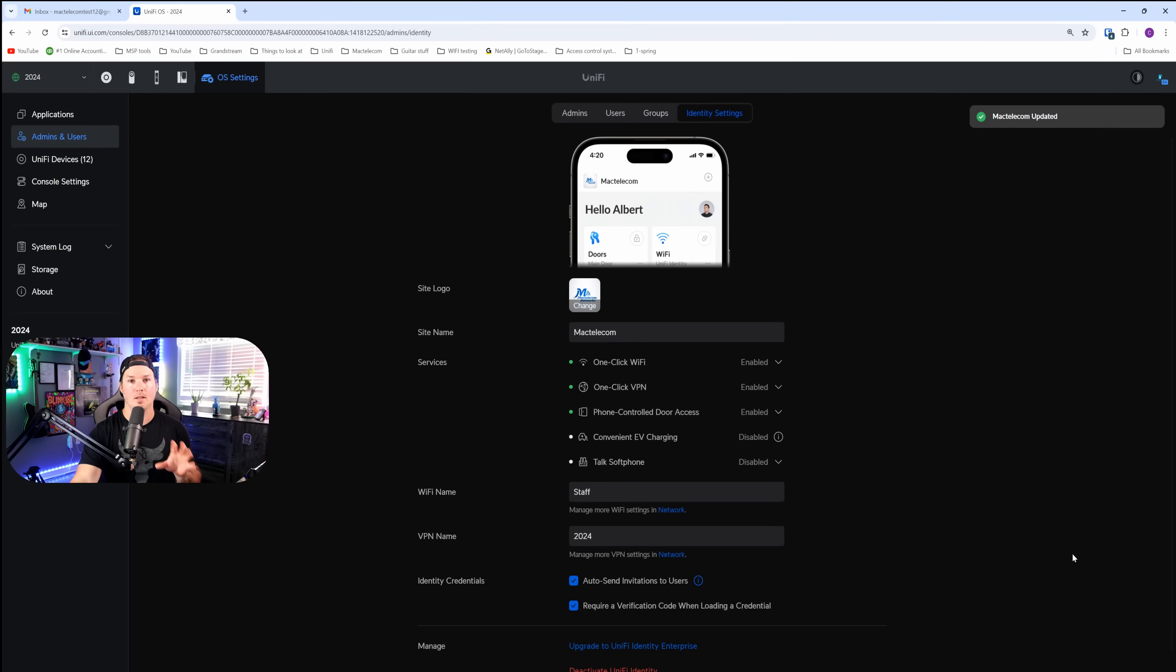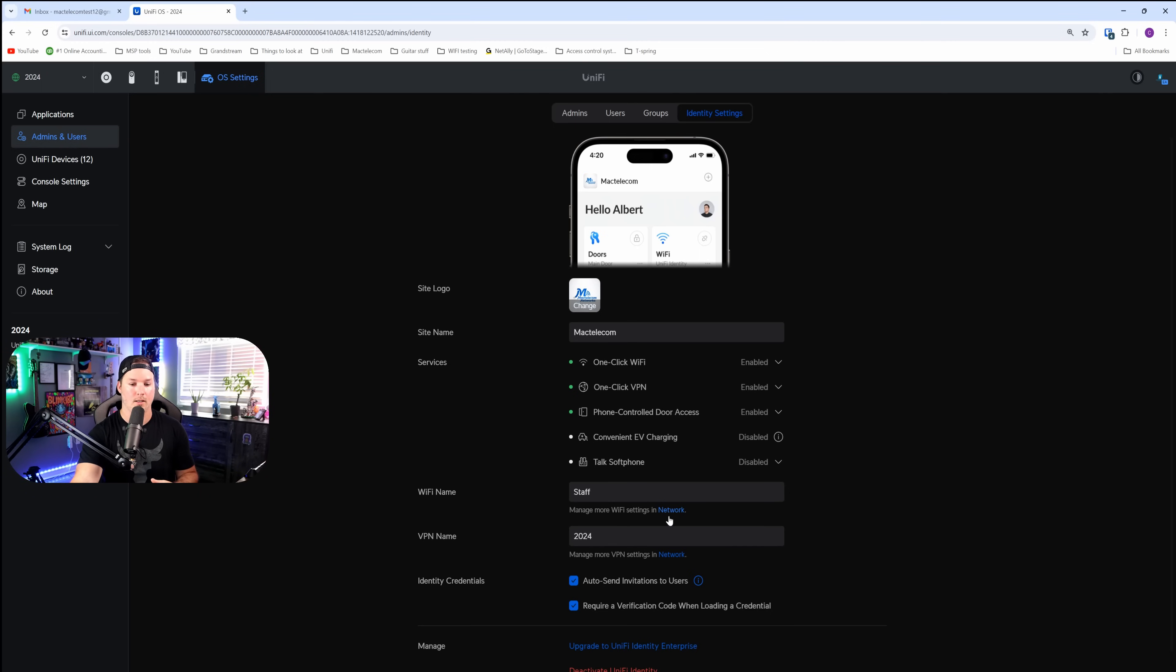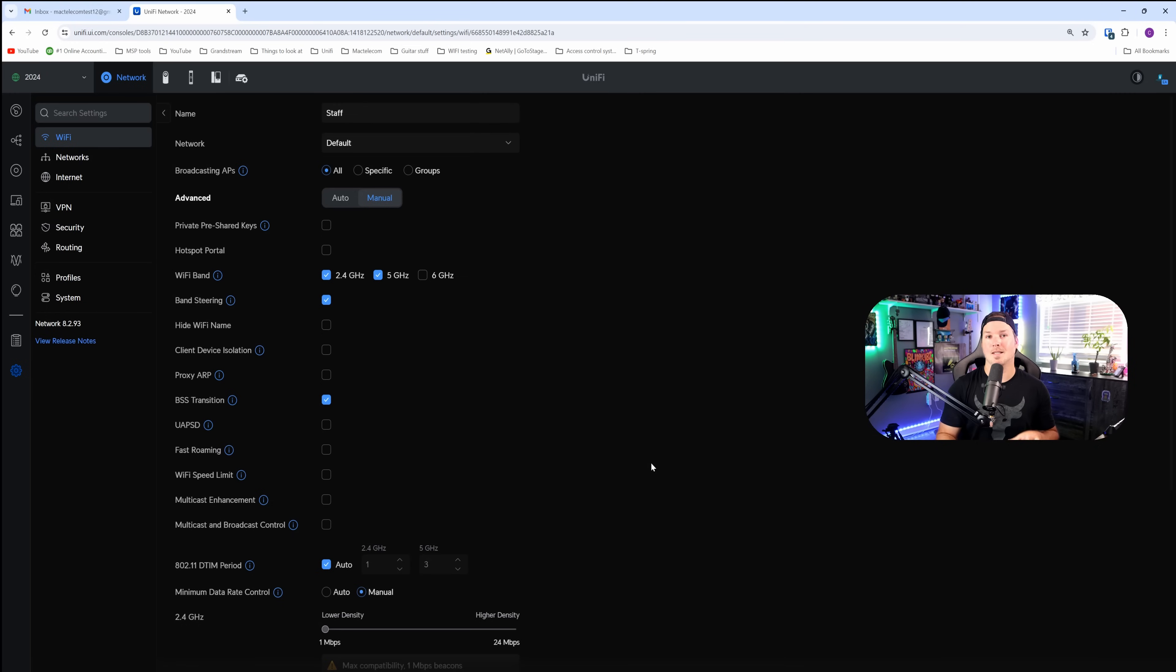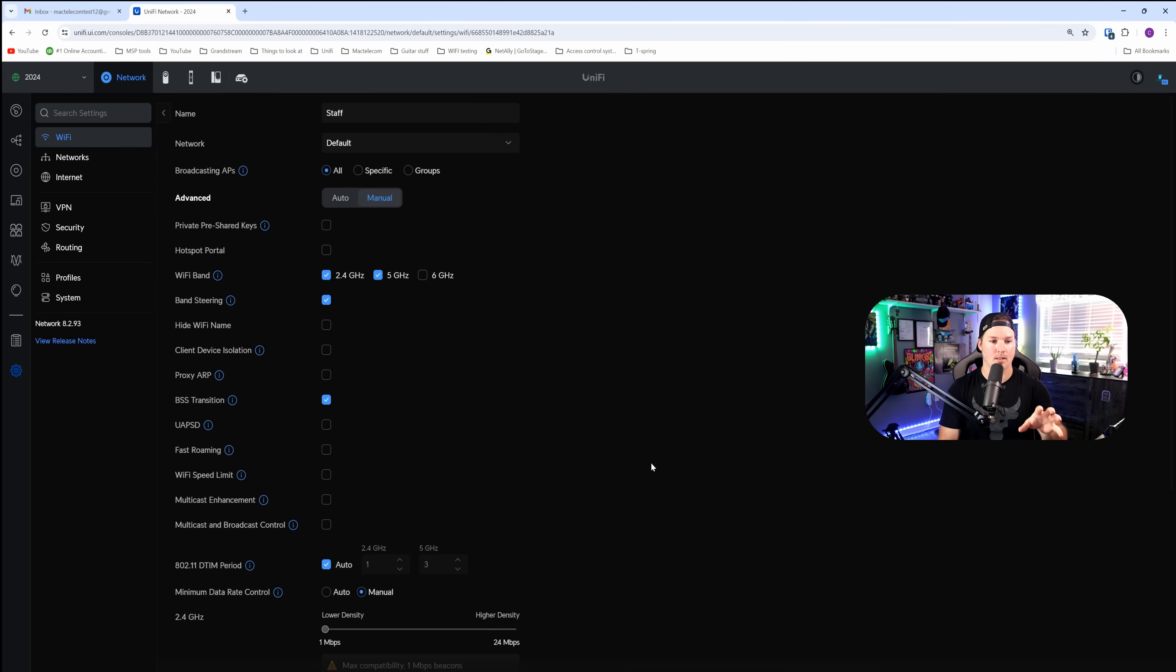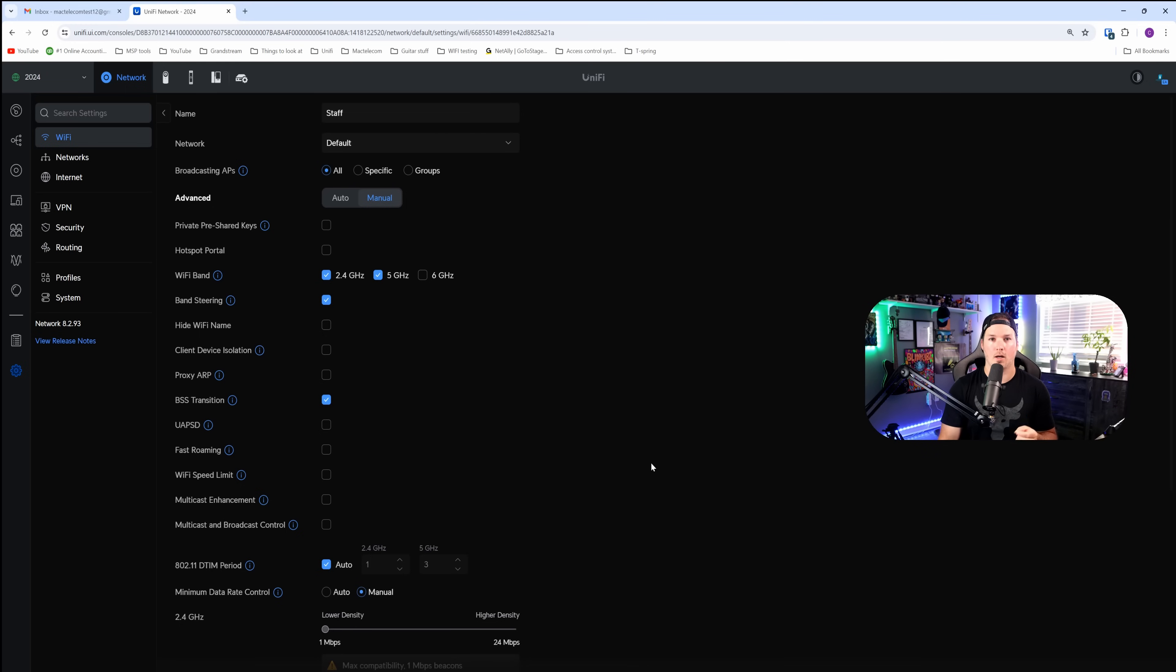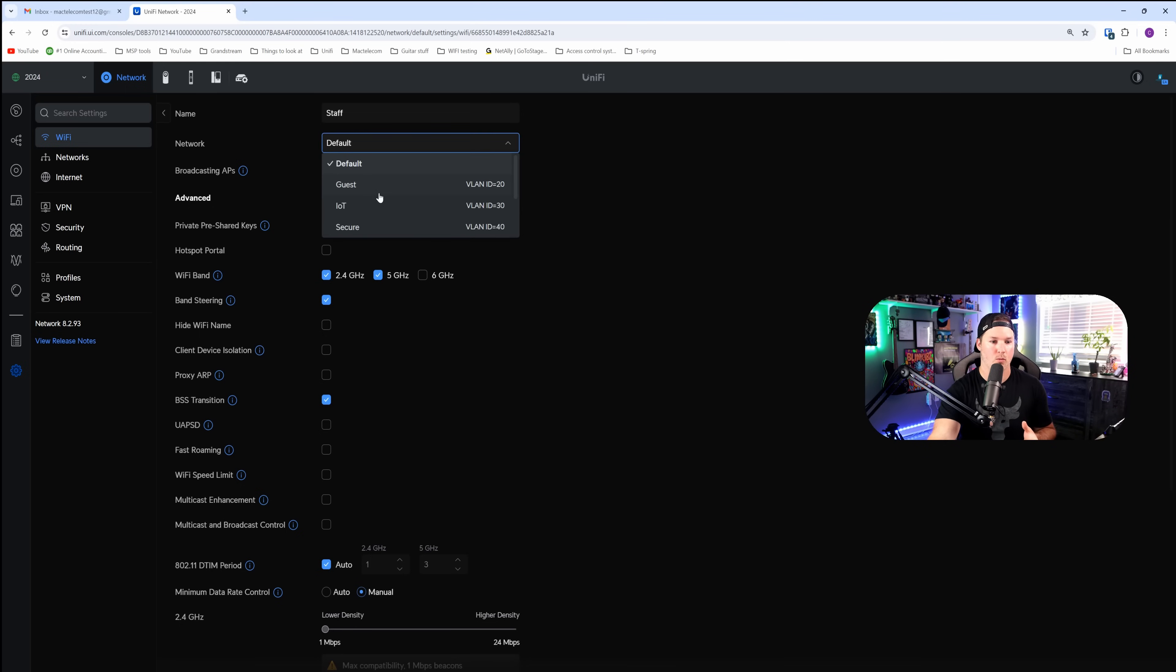After doing that, we can take a look at the Wi-Fi settings that they're giving us just by clicking down here on the network. And this is the defaults that were given for Unify Identity. You can see that I changed the name, so it is now showing staff, but the network is on my default network. I've already created a staff network, so we're going to go ahead and choose that.